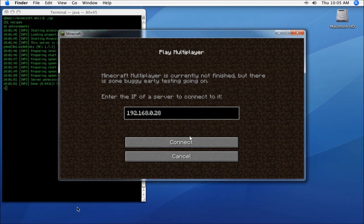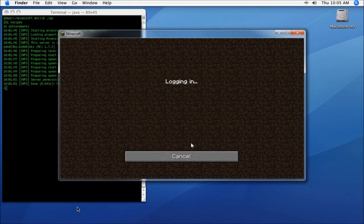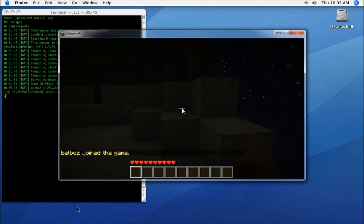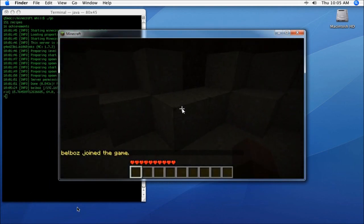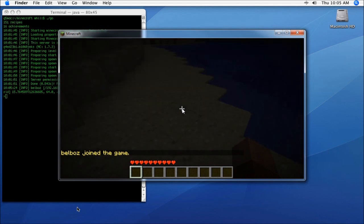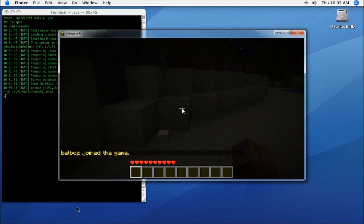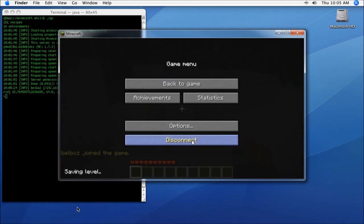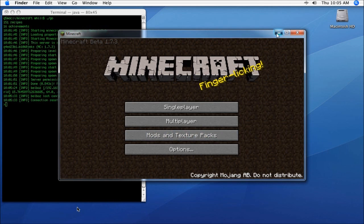Let's go back to Minecraft, hit connect, and you can see we're in. This is the spawn point, and you can see we can break blocks because we made ourselves an op earlier. We'll disconnect from that.